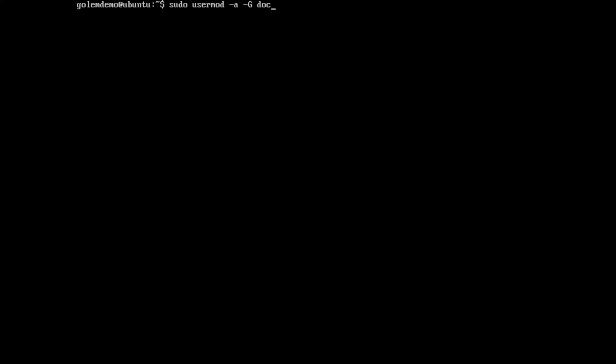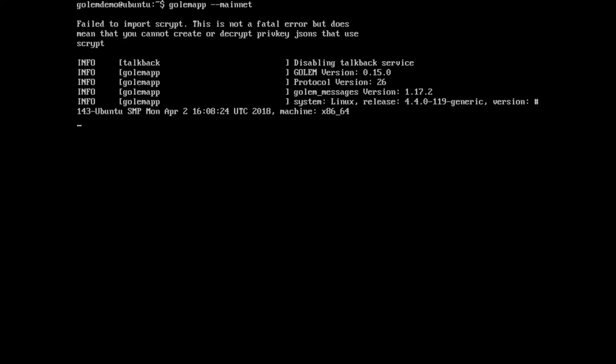This user is not part of the docker group, so what we're going to do to fix that is: sudo usermod --add-to-group docker $USER, which is the current user. Now we should be able to go ahead and run golem app --mainnet, and hopefully it will work correctly with Docker now.